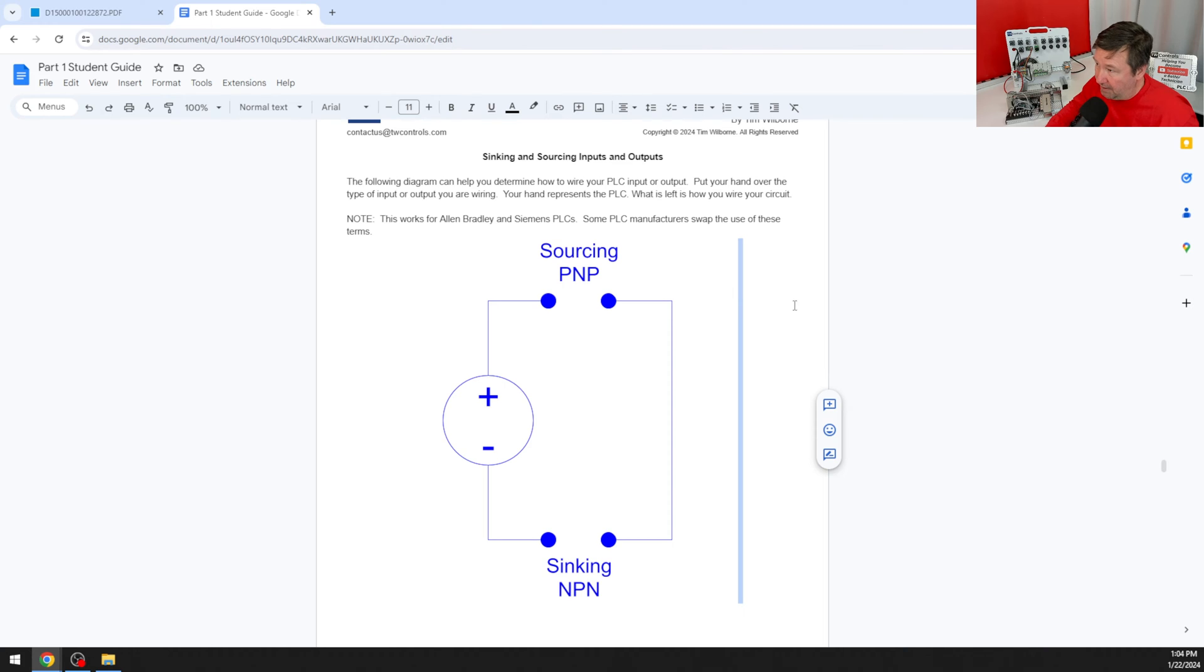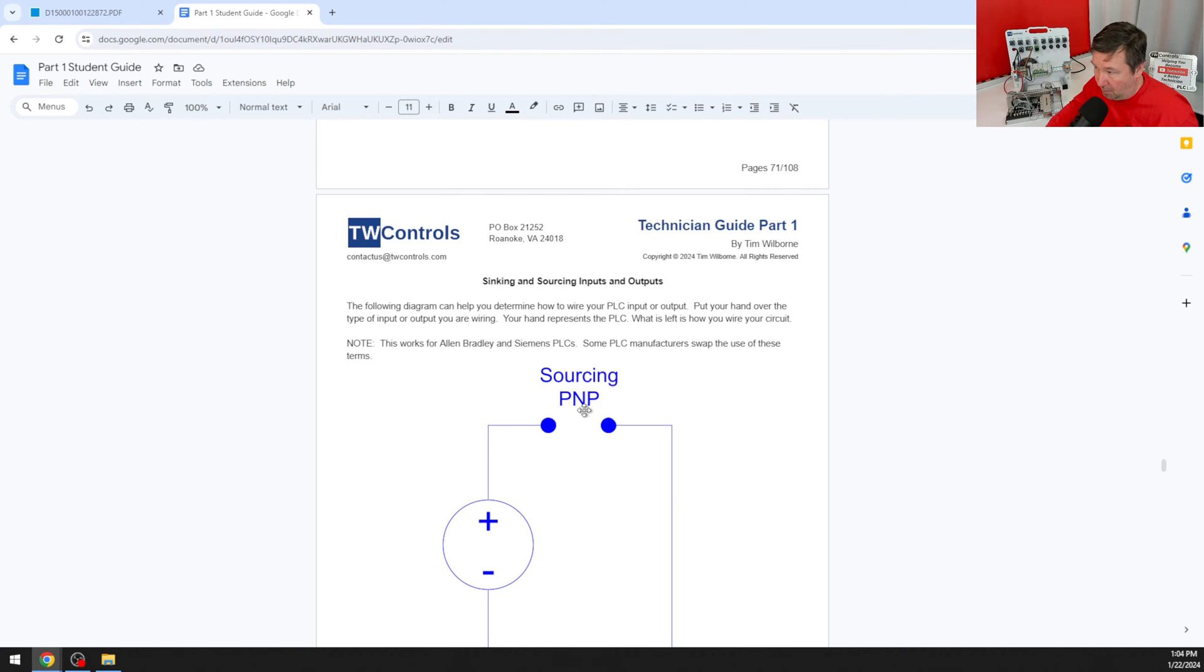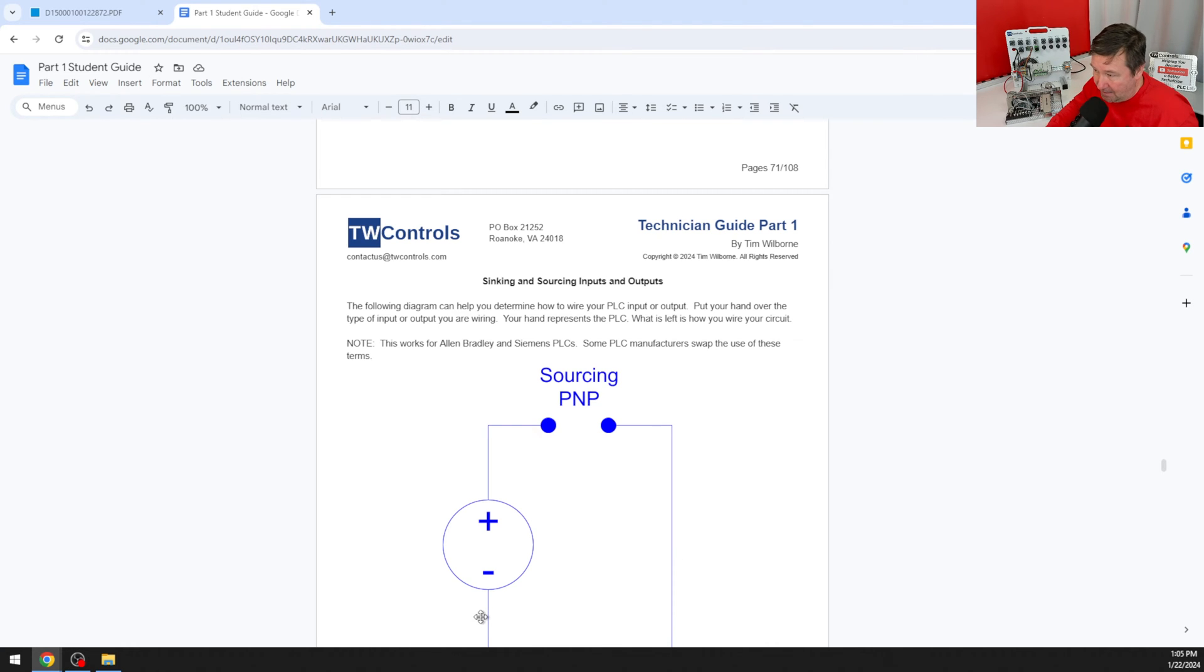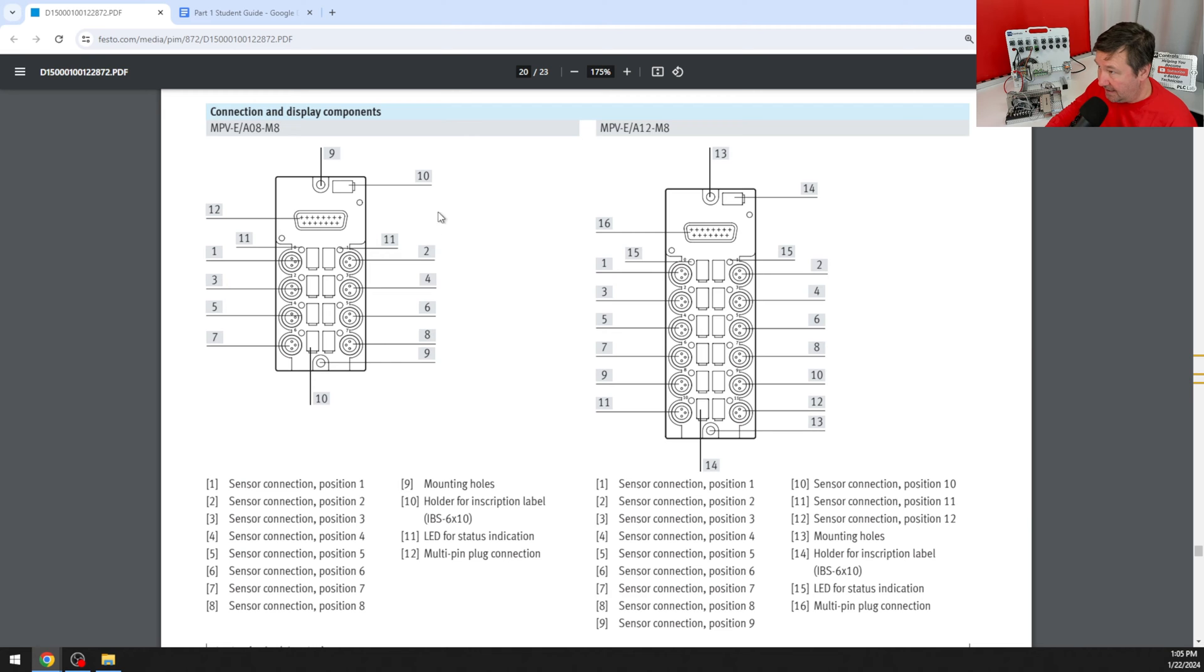If I just scroll down a little bit that'll simulate me putting my hand over my PLC and we know that we're already getting plus 24 up to our sensor. It's going to be putting that 24 out to our input and then most commonly overlooked though we need to take a wire from the common of our PLC back to the minus.